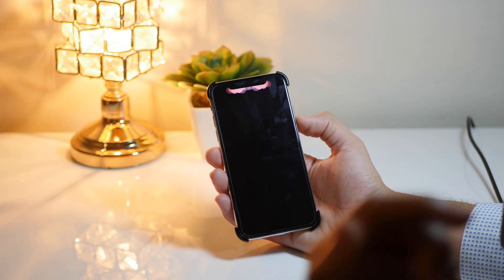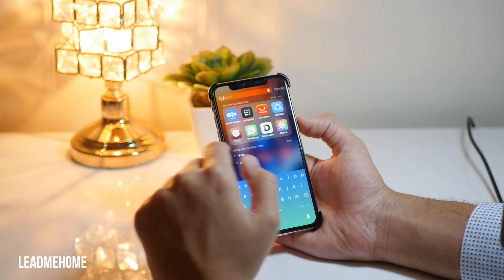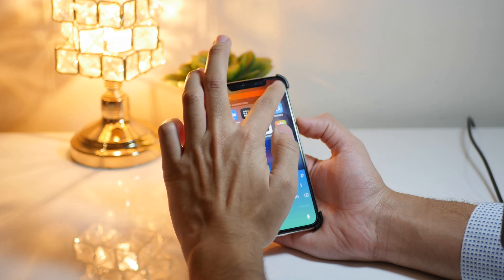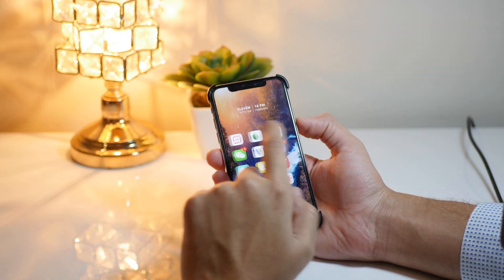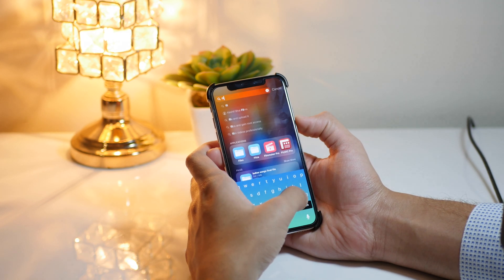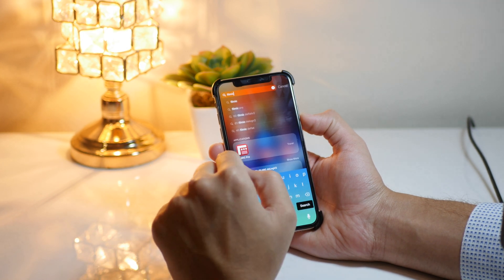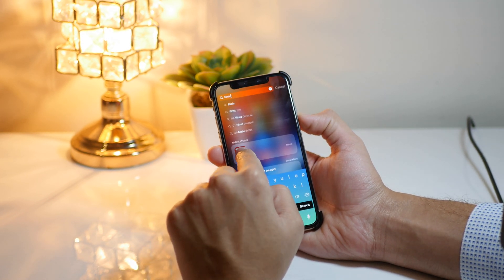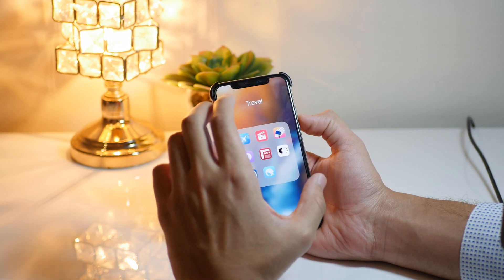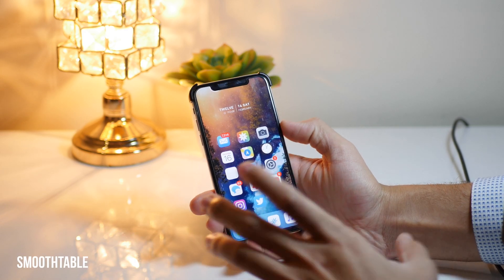Another Cydia tweak I really love is Lead Me Home. For example, if you've installed an application but don't know where it is on your home screen, you just type the app name in Spotlight search — in this case it's Filmic Pro — and when you tap and hold on the result in Spotlight, it will show you exactly where the app is located on your iOS device.